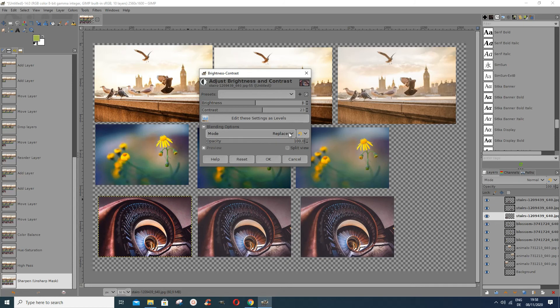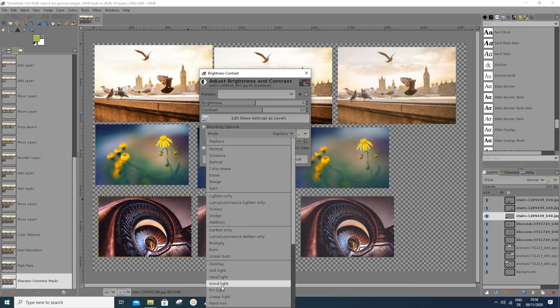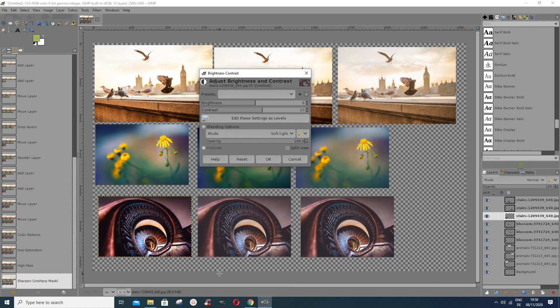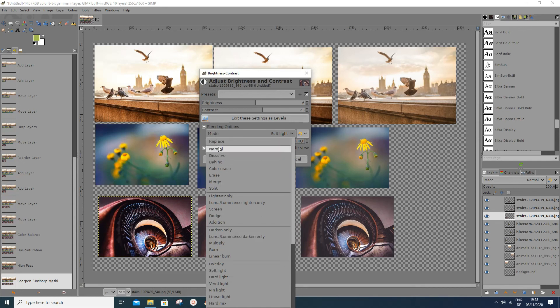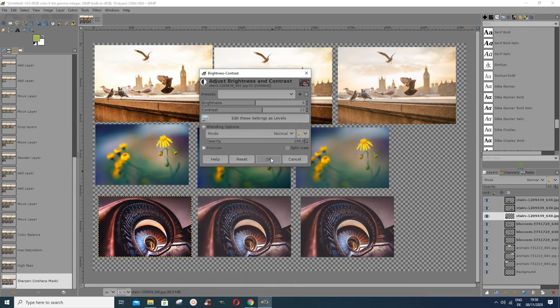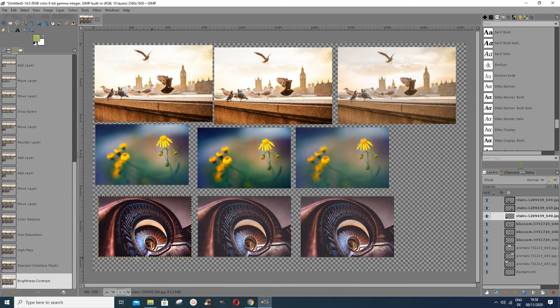You could also put an overlay or soft light mode on the brightness-contrast layer, but I think that would be overdoing it, so I'll maintain it as Normal. This is the difference — and this is how you can make your image pop a bit in GIMP. Thank you for watching! If this helped you, please subscribe to my channel or give me a like. Thank you, bye!